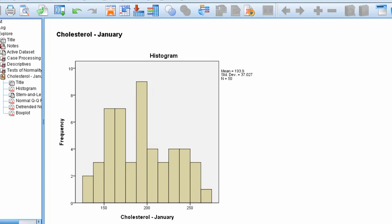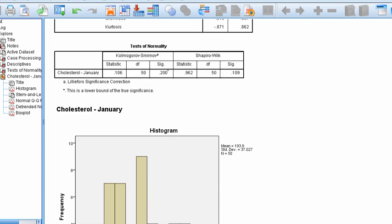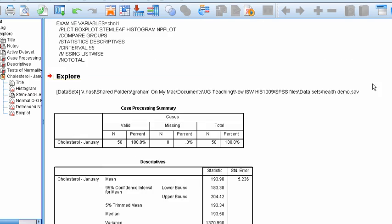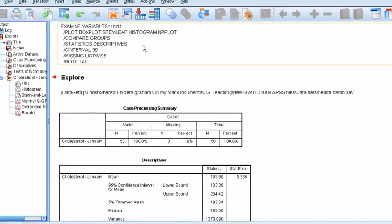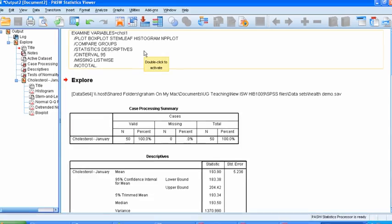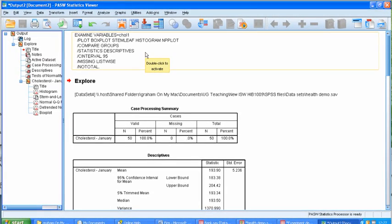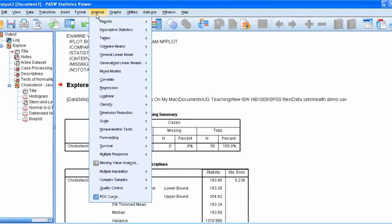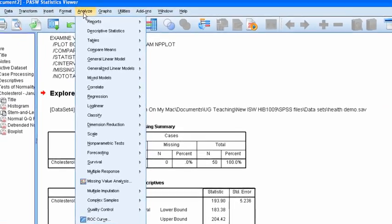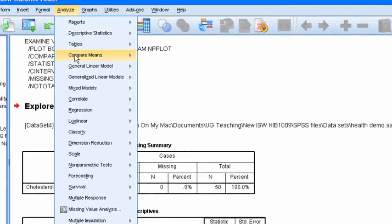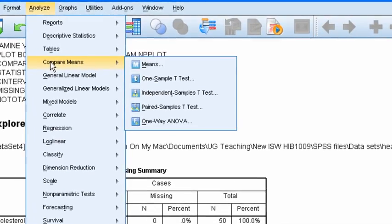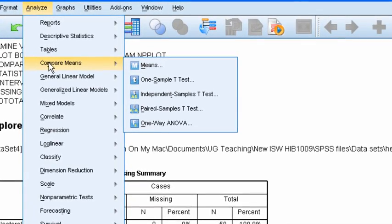So we're pretty sure that we can use a parametric test in this case, which is a t-test. So let's try and do that t-test now looking at whether men and women have different levels of cholesterol in their first test. To do that go to compare means, Analyze, compare means again and choose independent samples t-test.